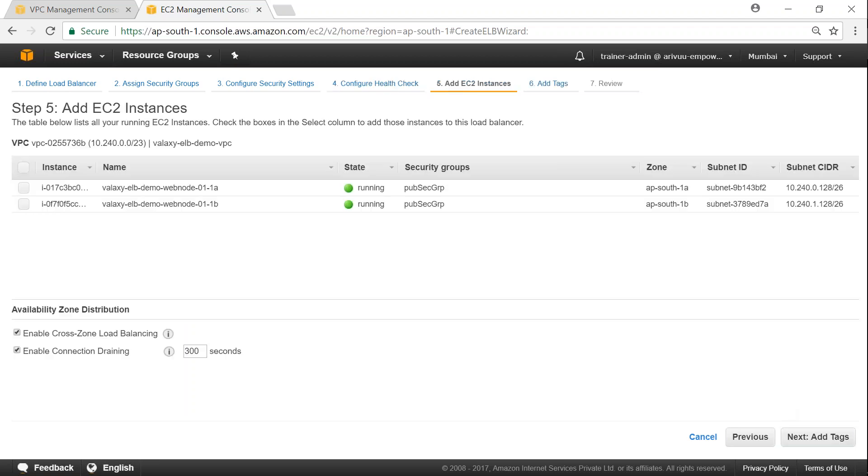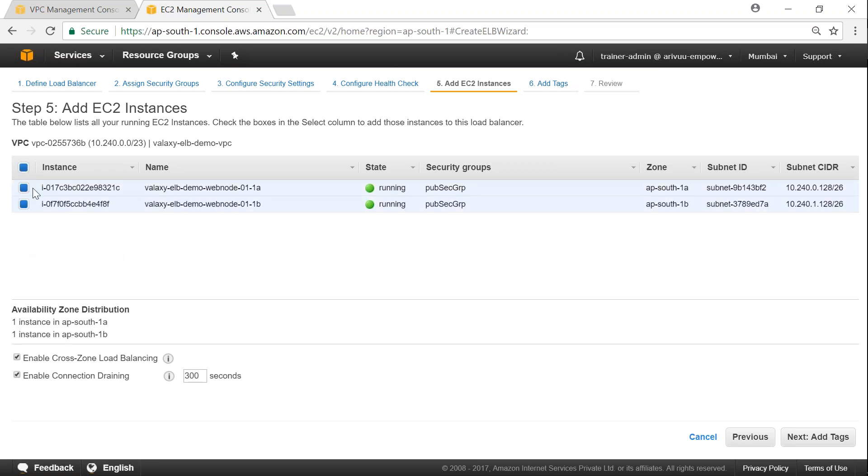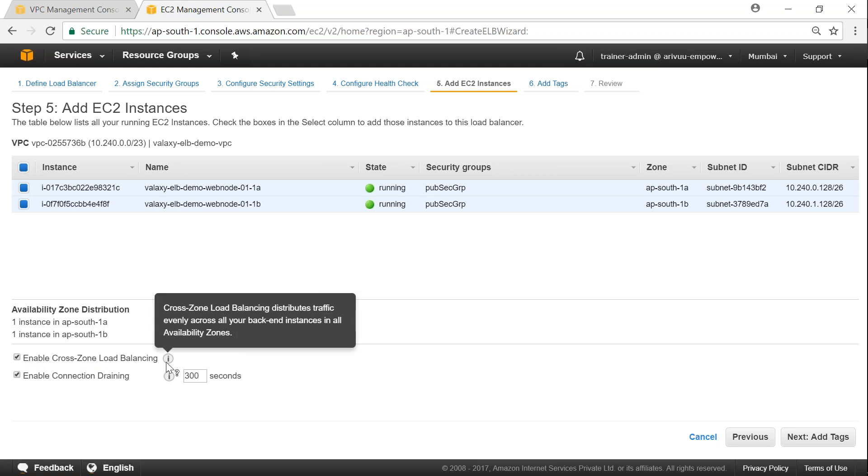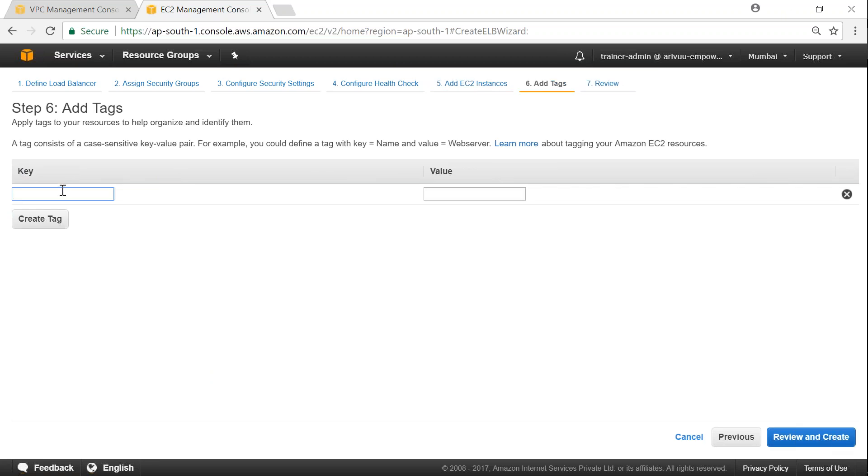We'll just click on next, add the two servers which are already in my VPC. Amazon automatically picks up those instances that are running inside those VPCs and lists them here and you can choose whatever you want to add in here. And then enable the cross-zone load balancing so that traffic will be distributed equally across both these servers. And leave it as the default, that is it starts draining the idle connections after 300 seconds, leave it as default.